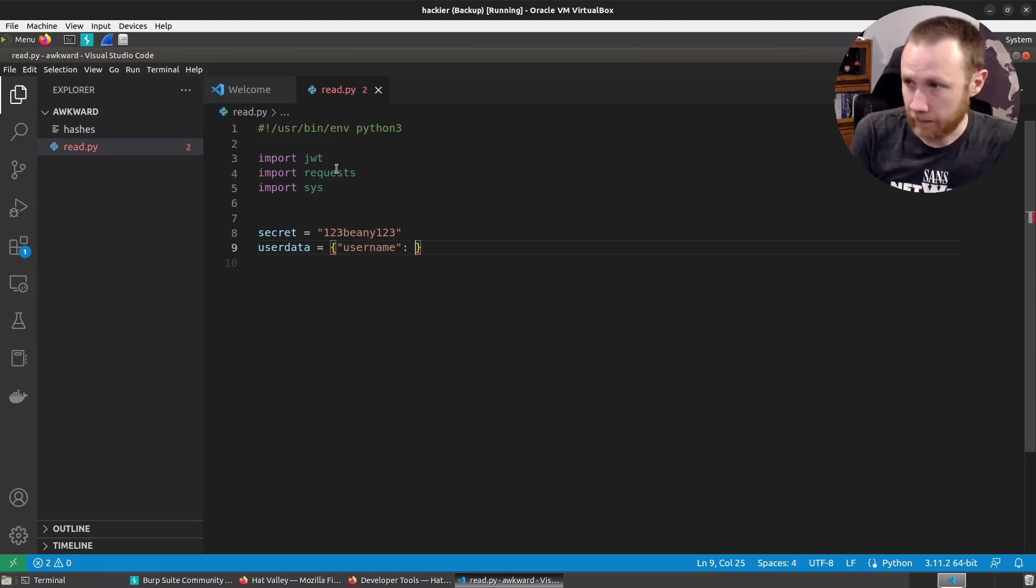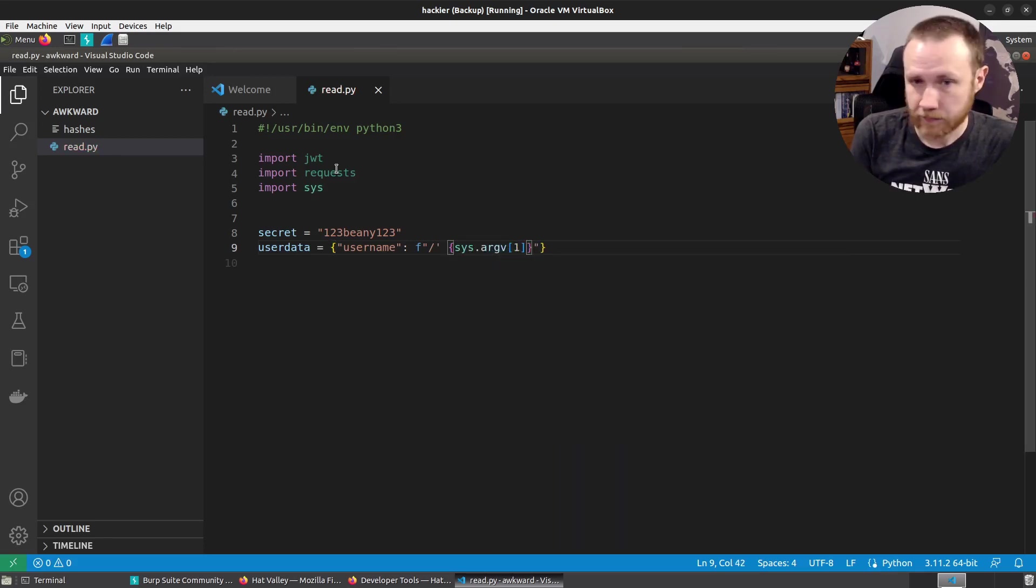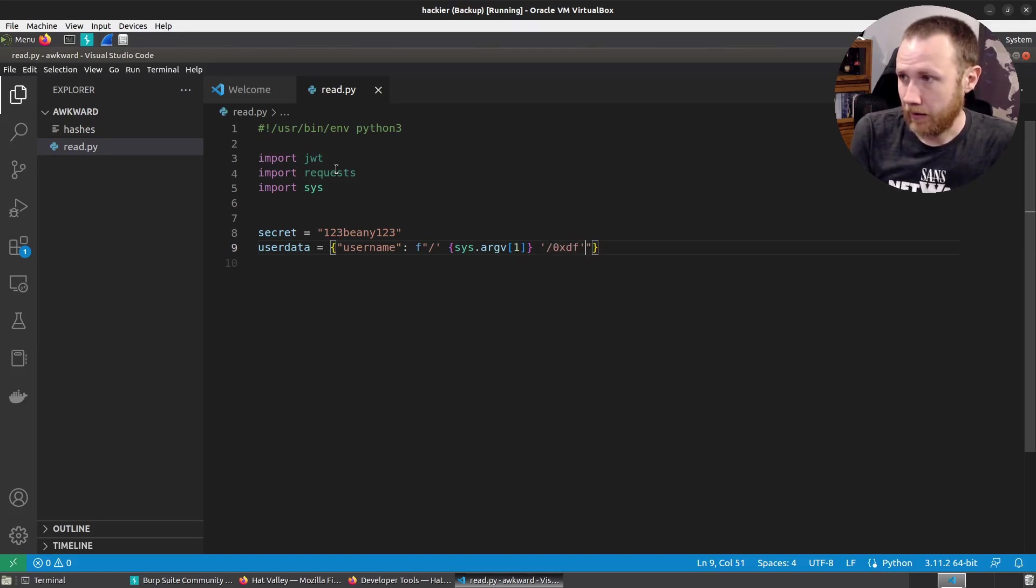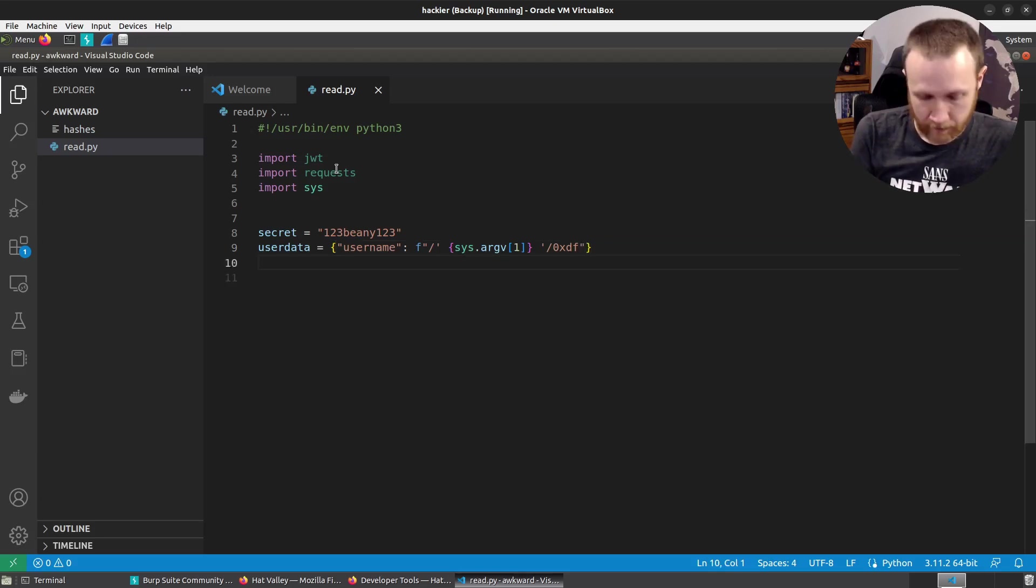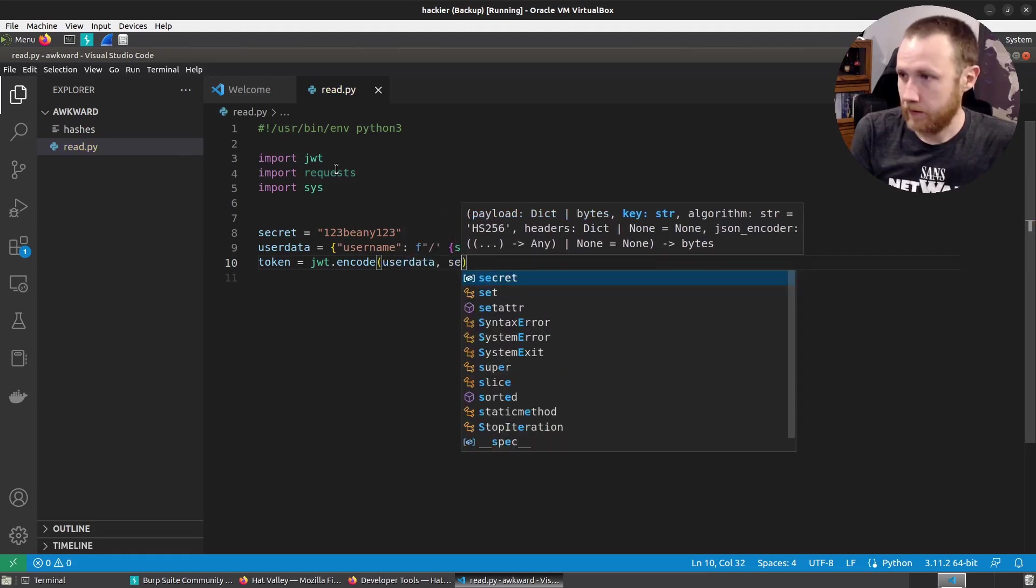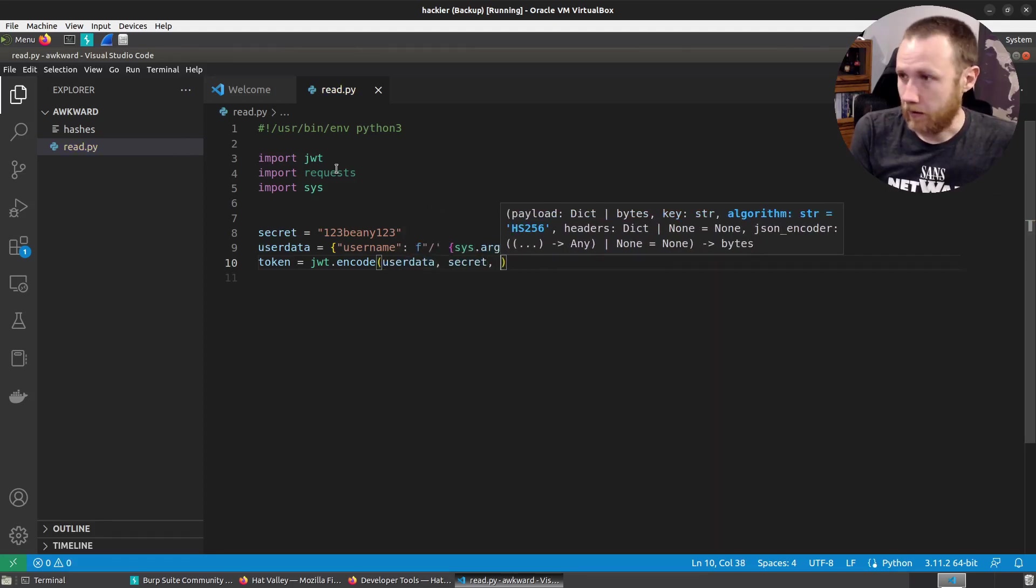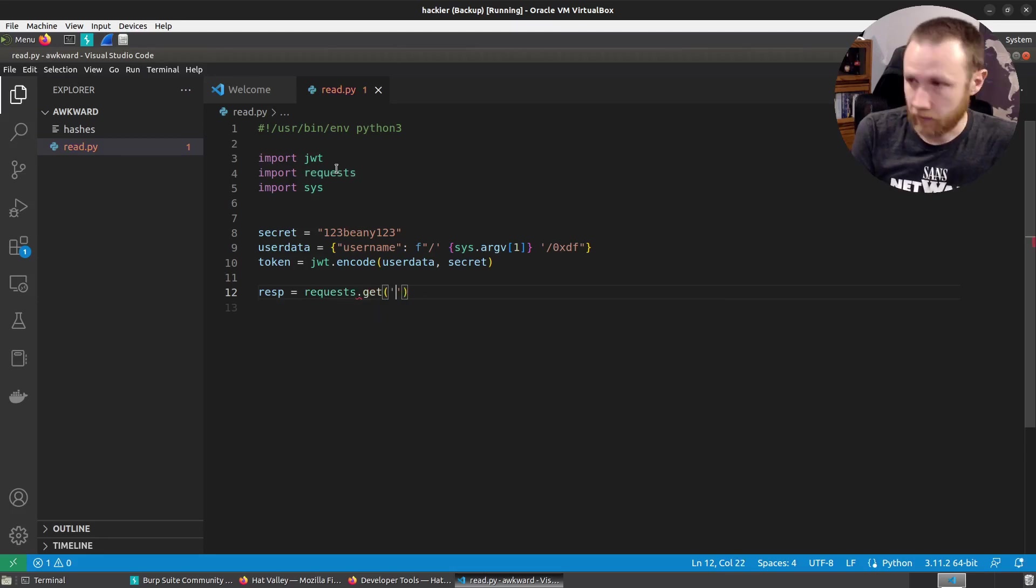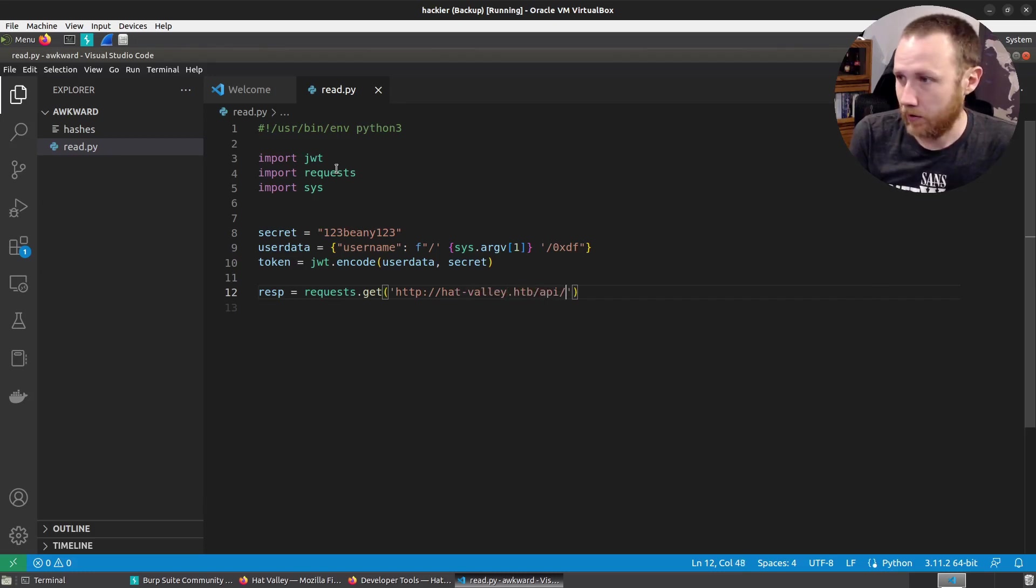So we can do secret equals 123beanie123. We can do user data equals username colon. And now this is going to be our slash close quote. Then we'll have sys.argv[1]. And then we'll say space. And then we're going to close the quote, slash OXDF. So that fails. So now we can say token equals JWT.encode user data secret. And we can leave it like that.